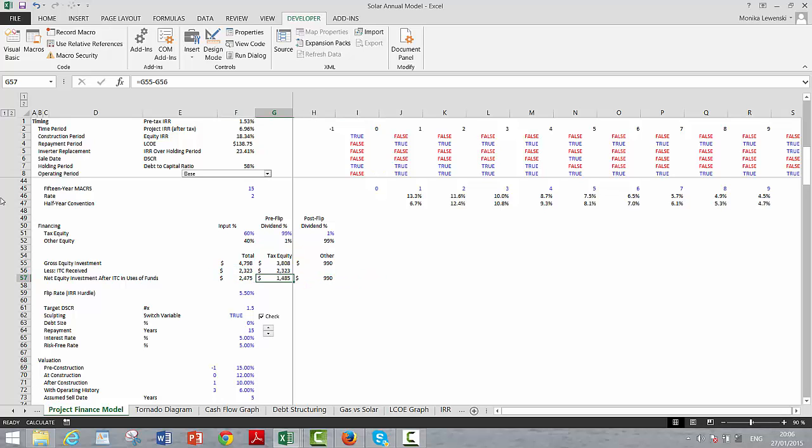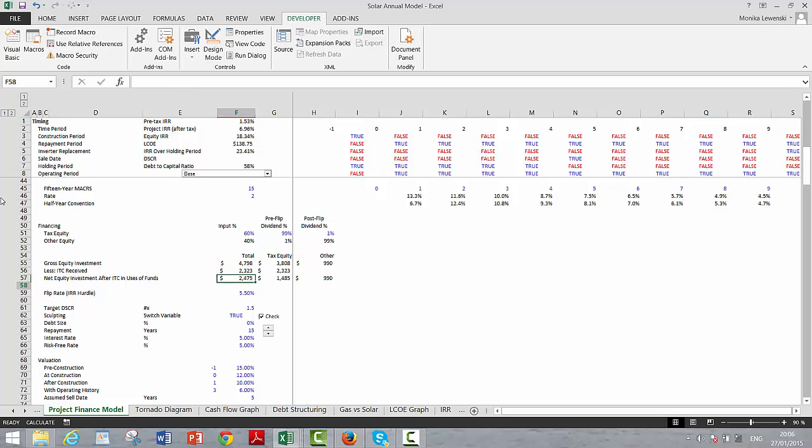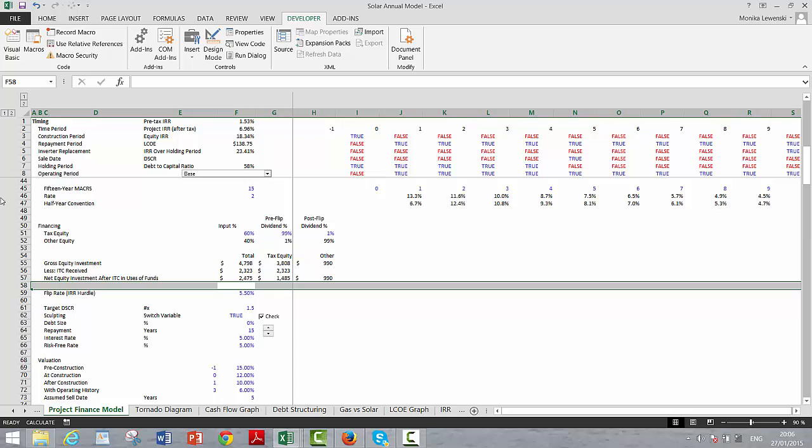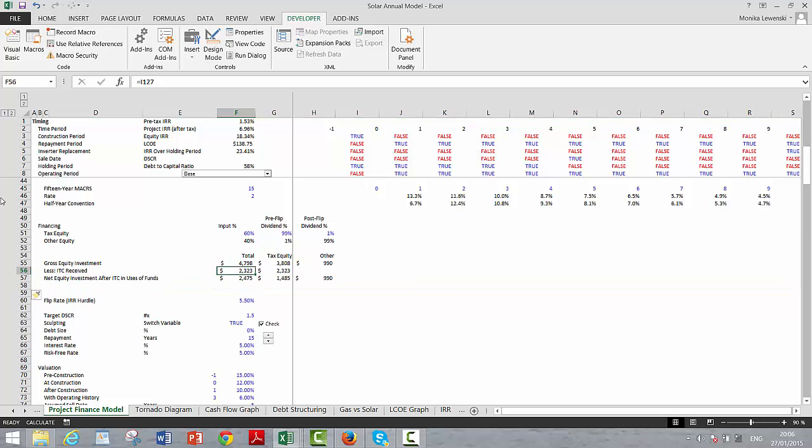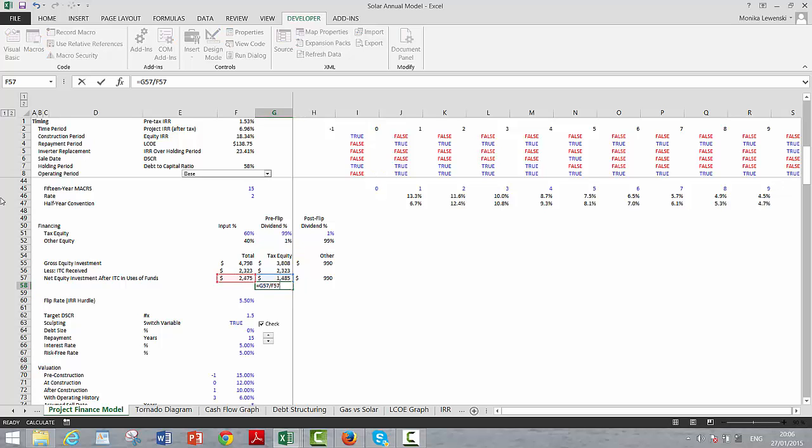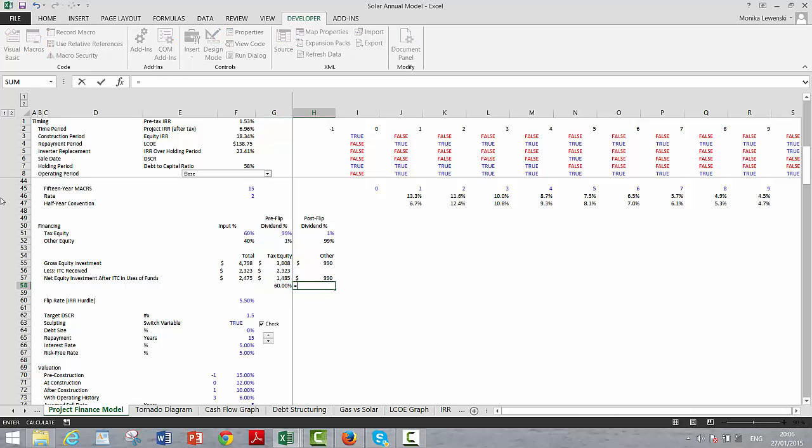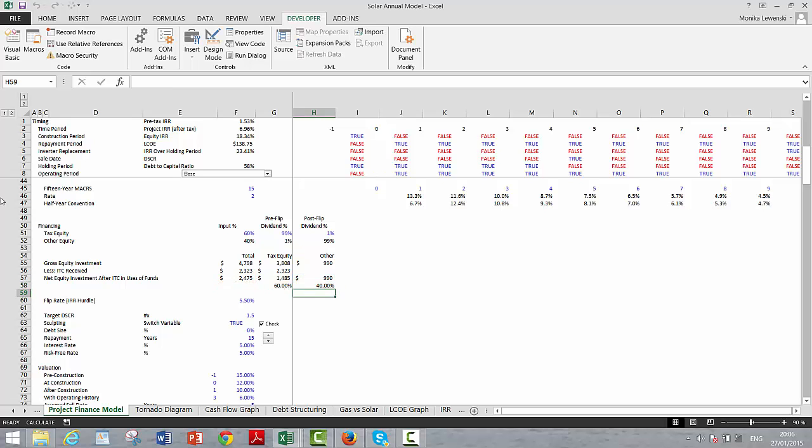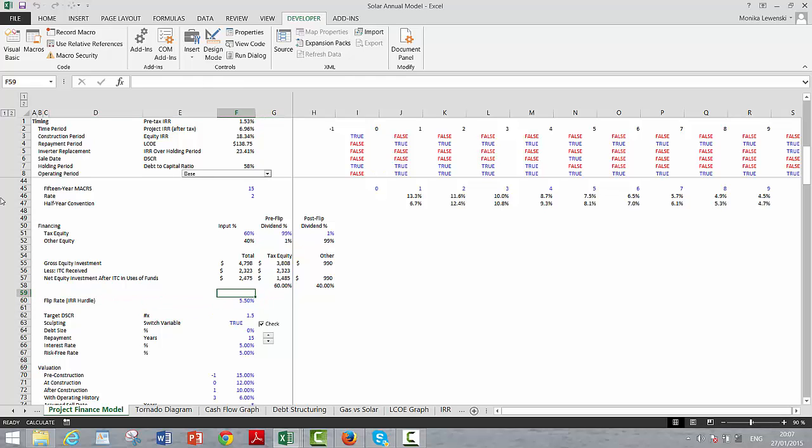If we look at the gross, we have to be careful about the gross equity and the net equity. The ITC would all be received almost immediately by the tax investors. So when you talk about the 60 and 40 percent, here's the total. And this is 60 percent of the total. And this is 40 percent of the total. And again, the flip rate, that's when we switch the dividend procedure.